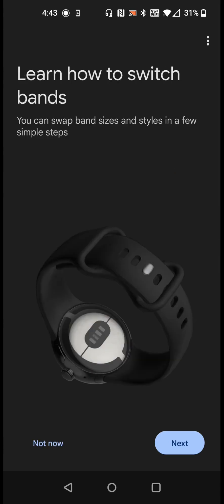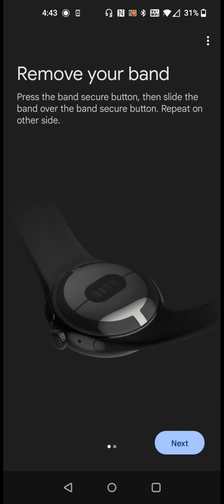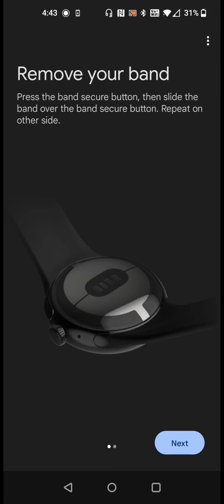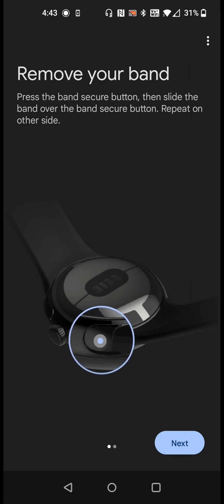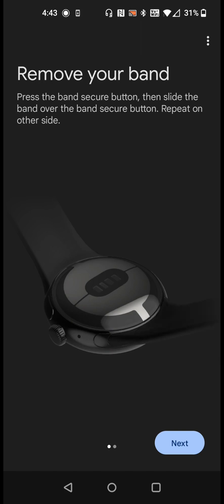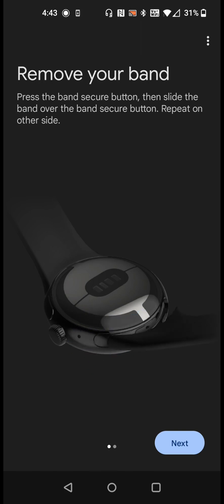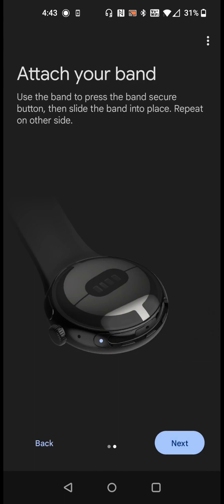Now learning how to switch bands. You can swap band sizes and styles in a few simple steps. So we're going to click next. To remove the band, press the band secure button, then slide the band over the band secure button. Repeat on other side. After you set up your watch you can practice a bit more with this.